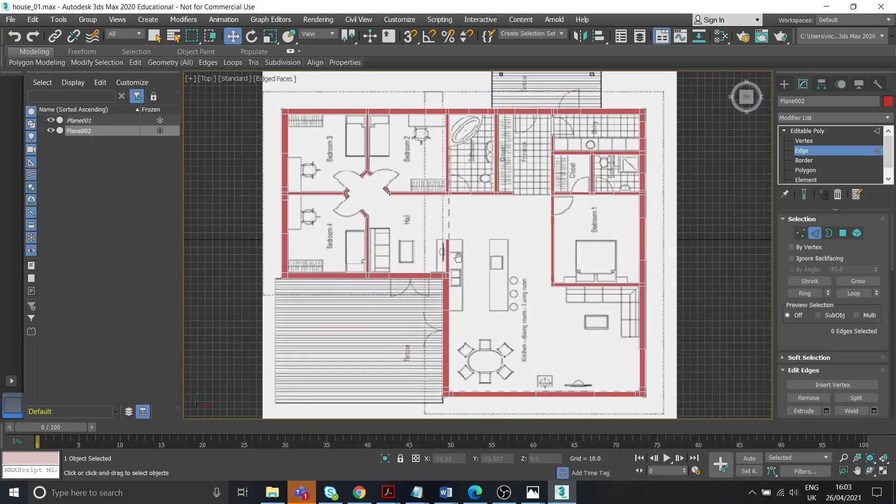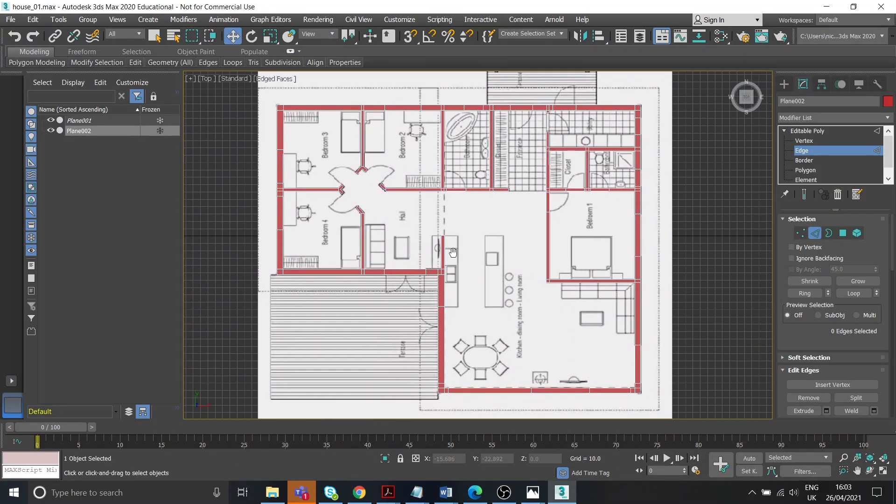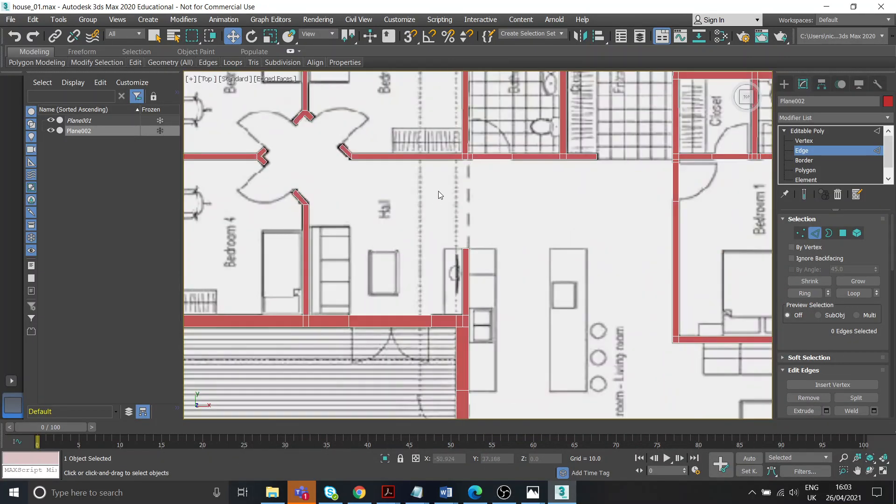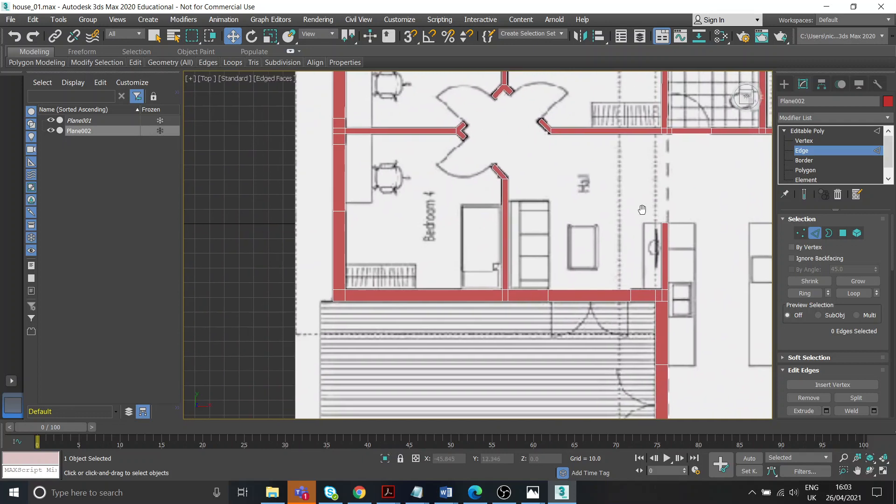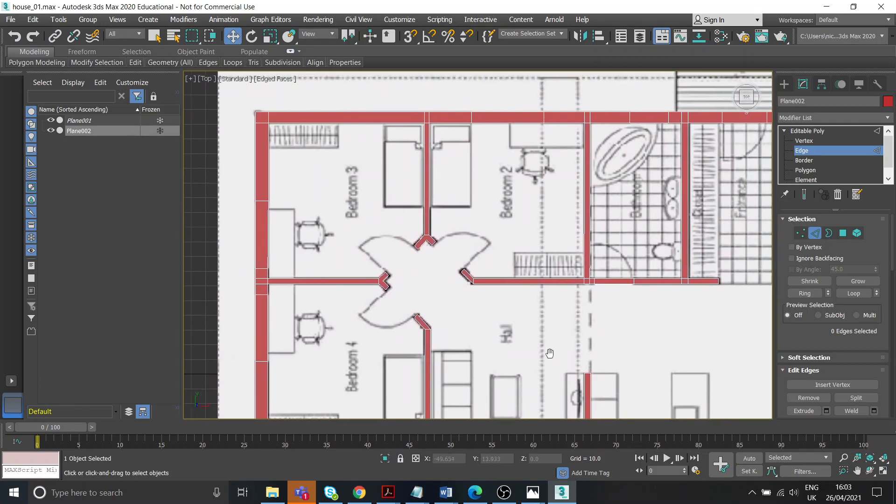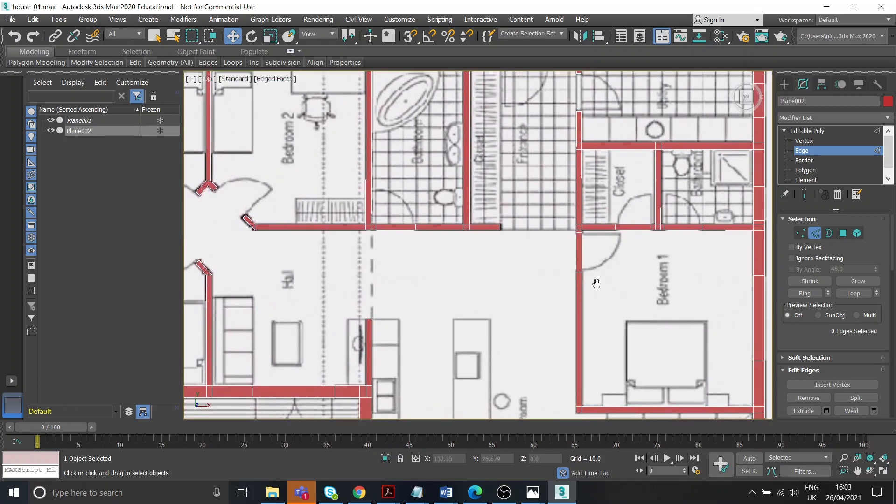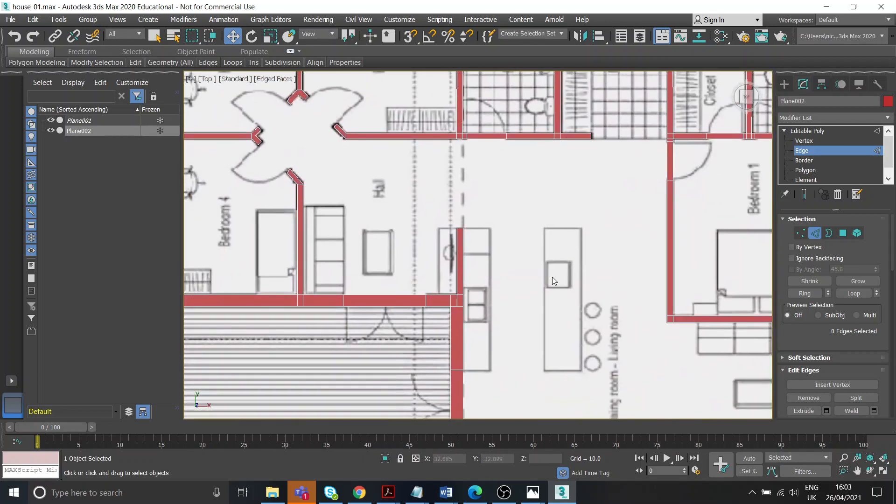Right, so as you can see I have now completed all of that, so all of these walls are covered. Hopefully you've done the same.